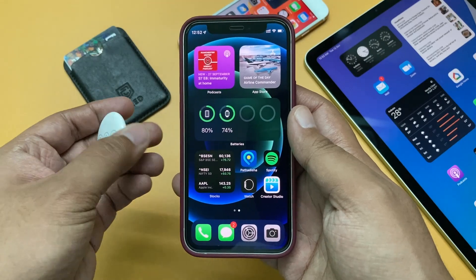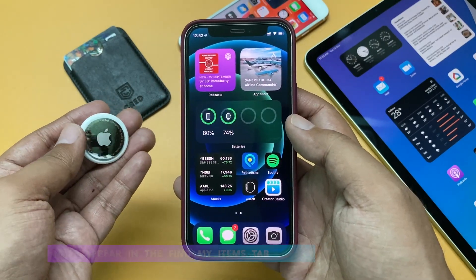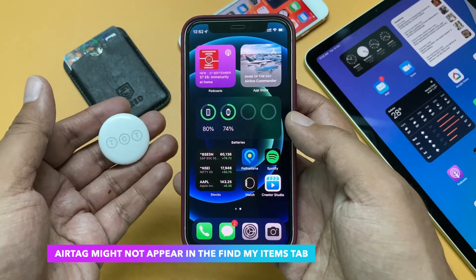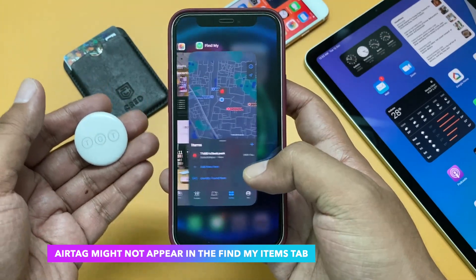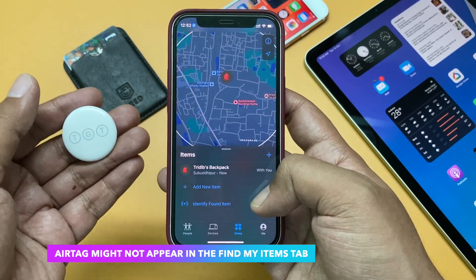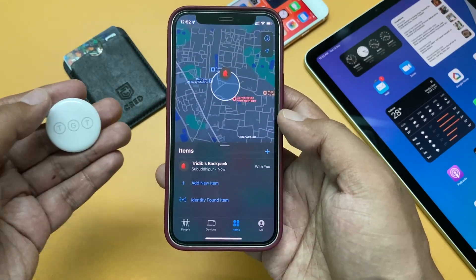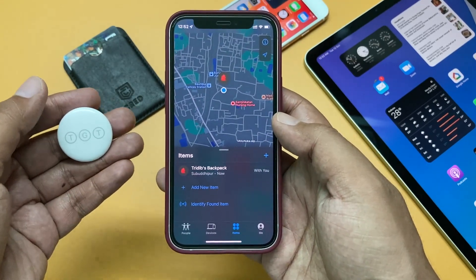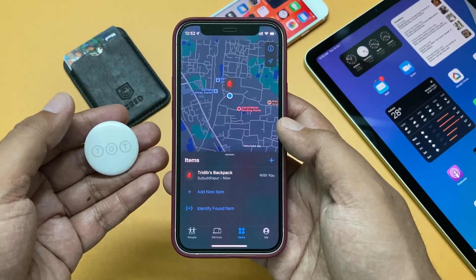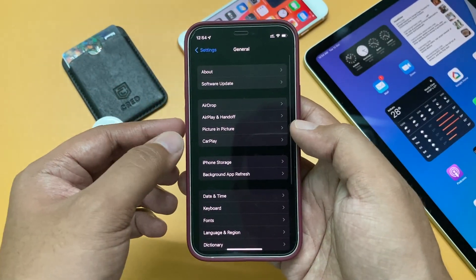If you are an AirTag user, just like this one, there was a bug on iOS 15 where the AirTag might not appear in the Find My Items tab. So if you go to the Find My app and go to the Items section but cannot see your AirTag there, according to Apple this is now solved.